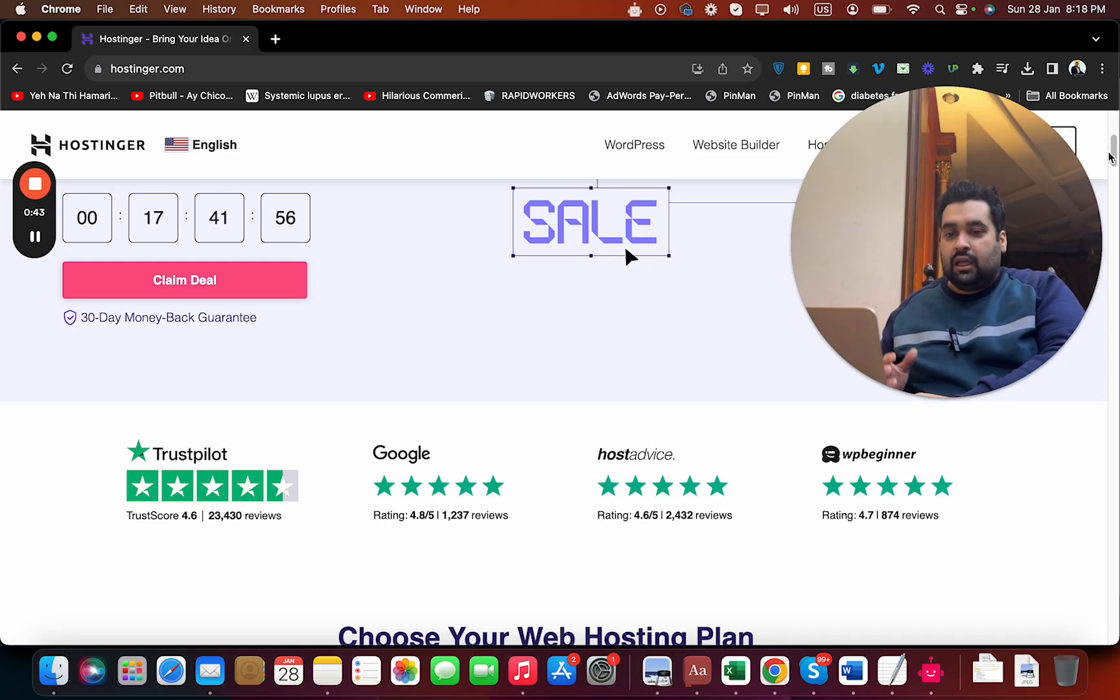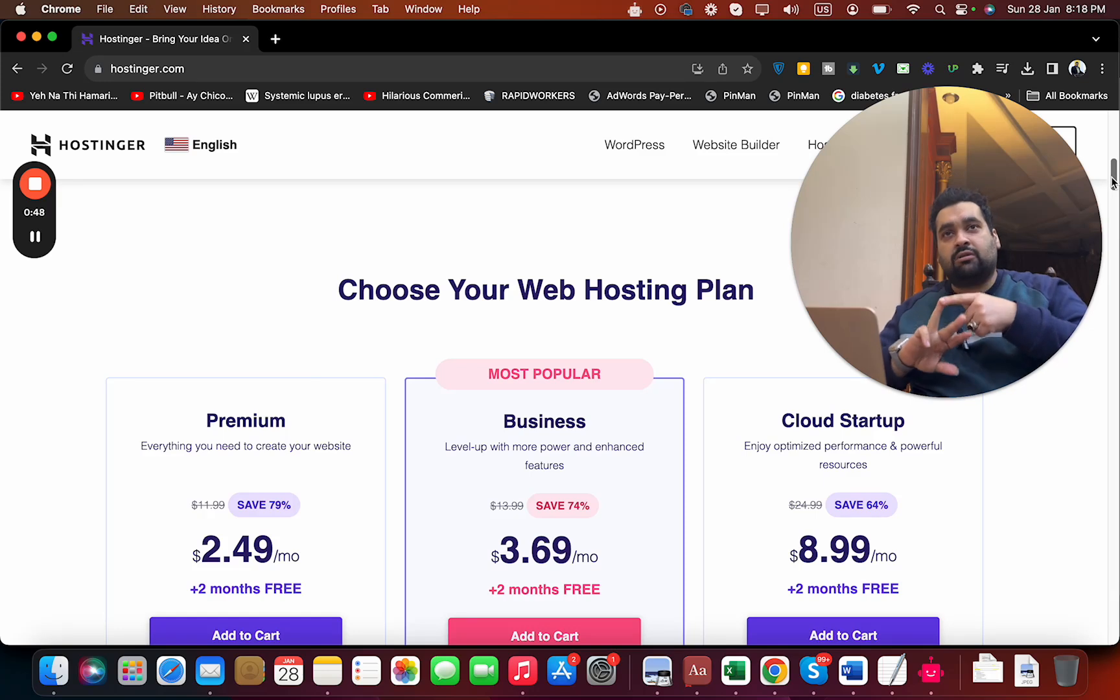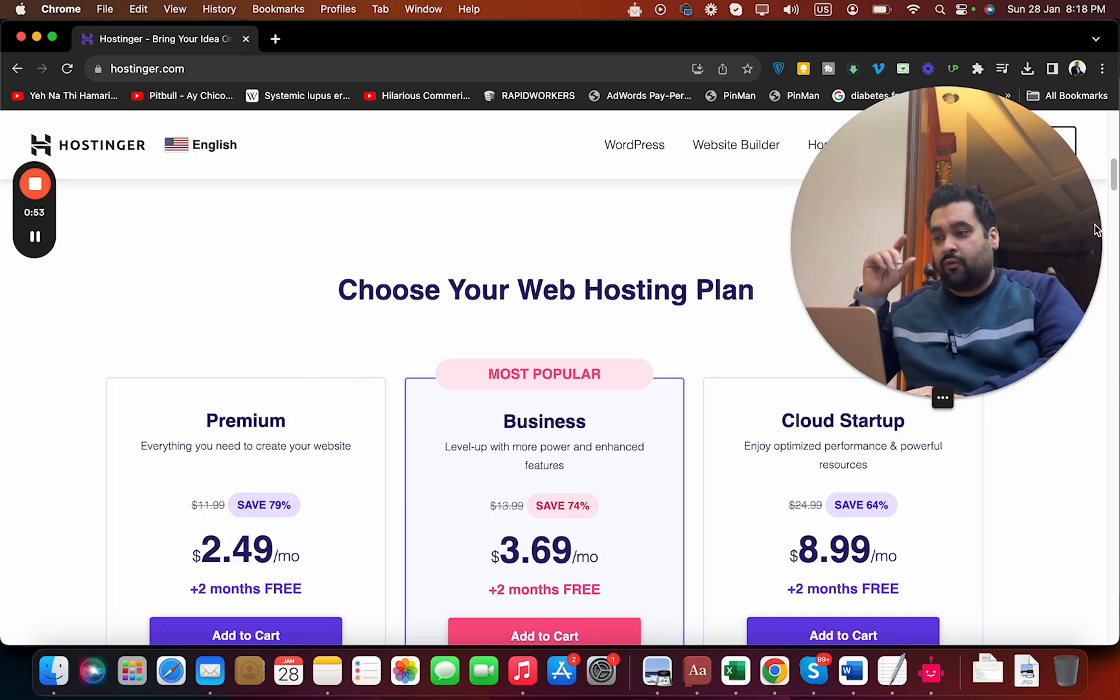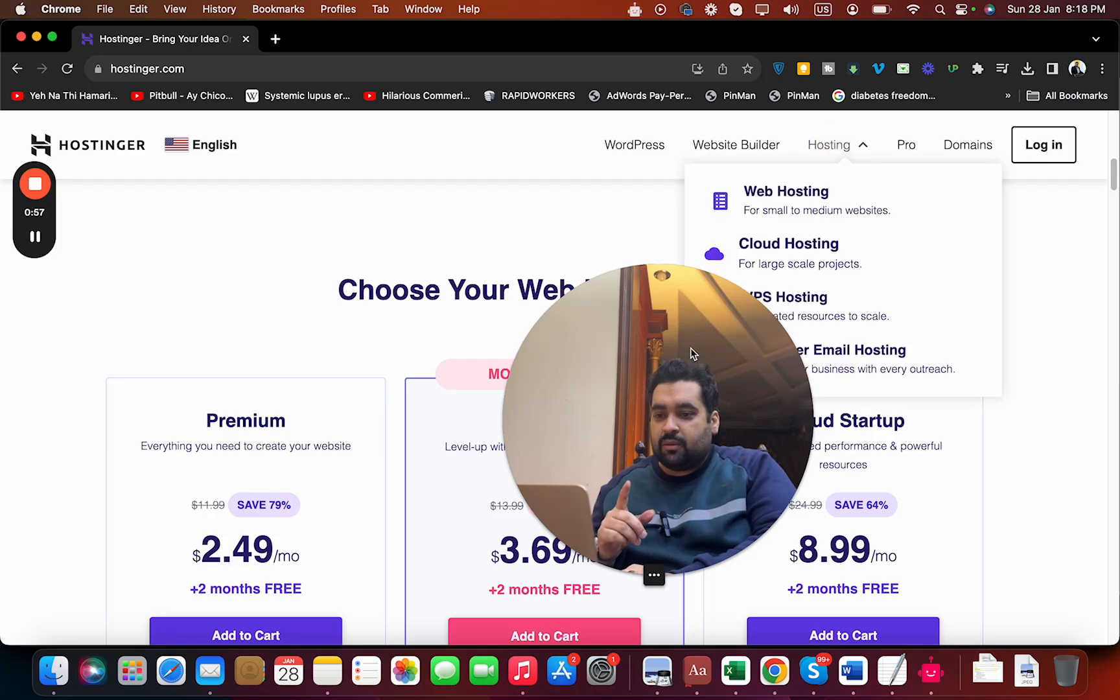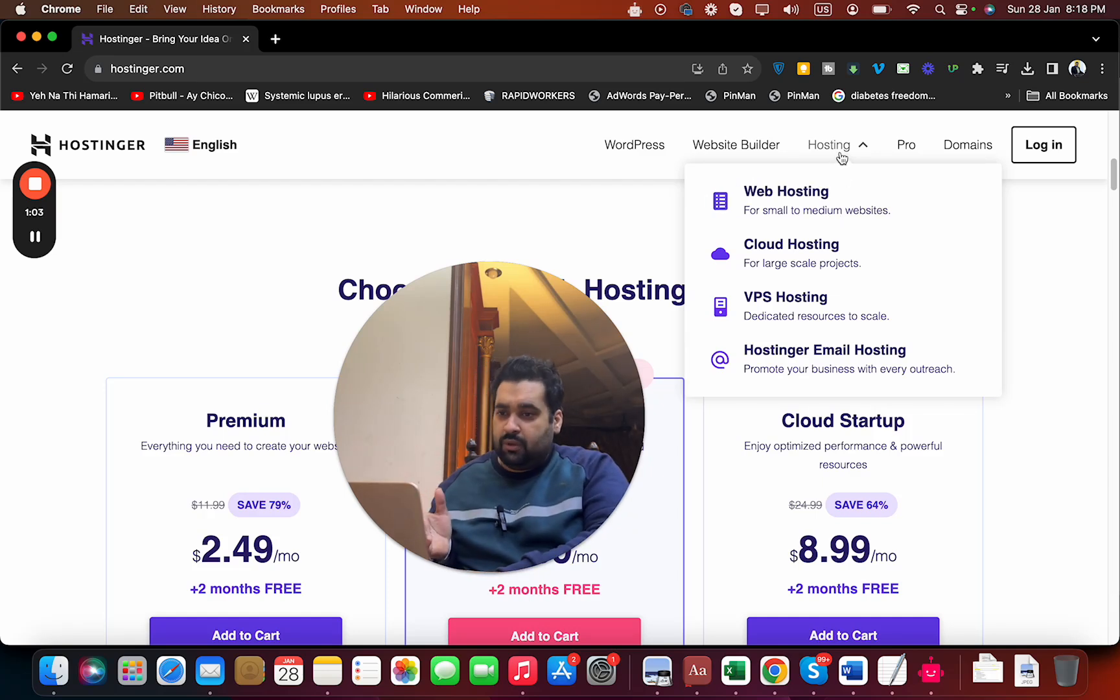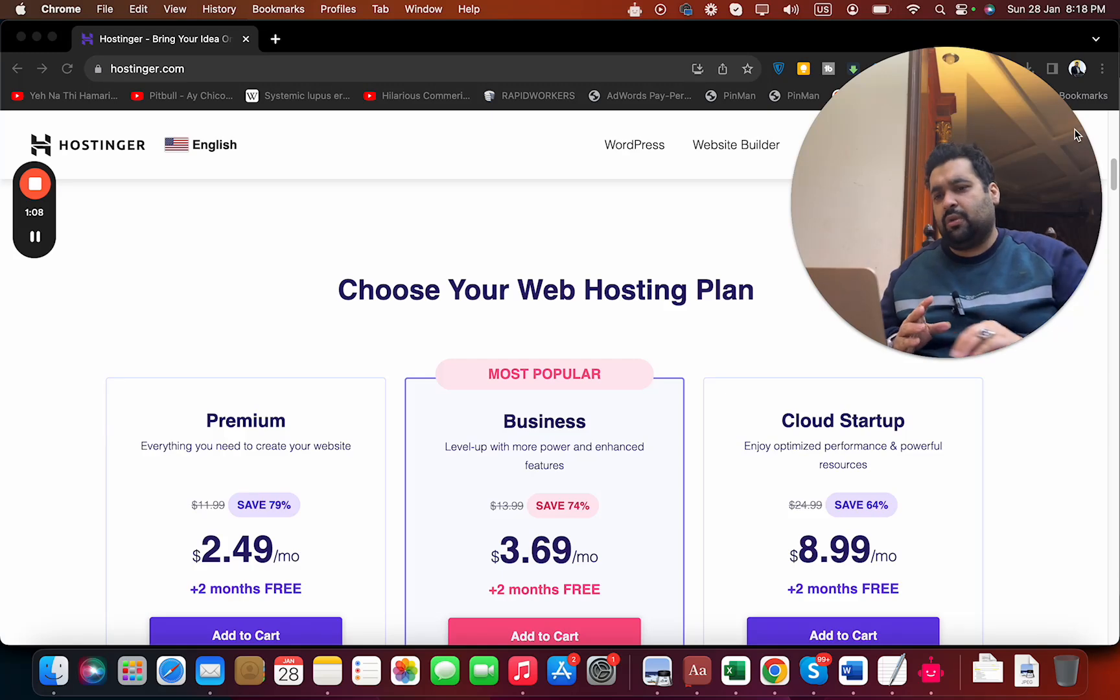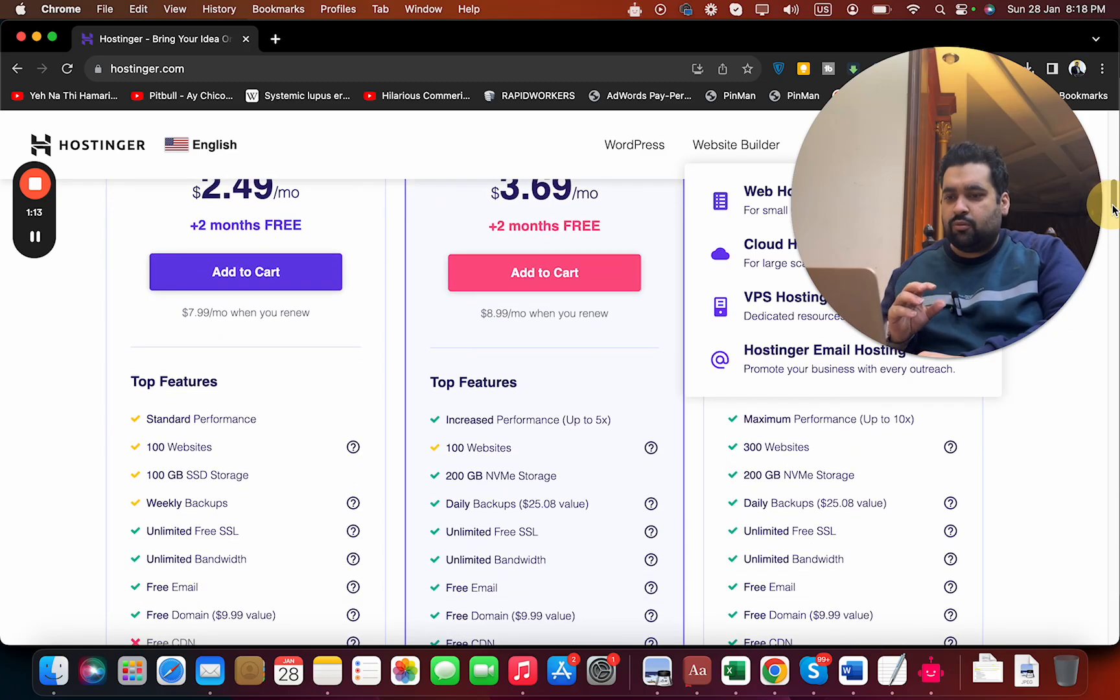If you scroll below, you can see three most popular plans: Premium, Business, and Cloud Startup. All of these plans have amazing exclusive features. In case you want more plans or a specific plan, you can select hosting and choose cloud hosting, VPS, web hosting, or email hosting. These three plans are amazing and cover almost everything you may need.